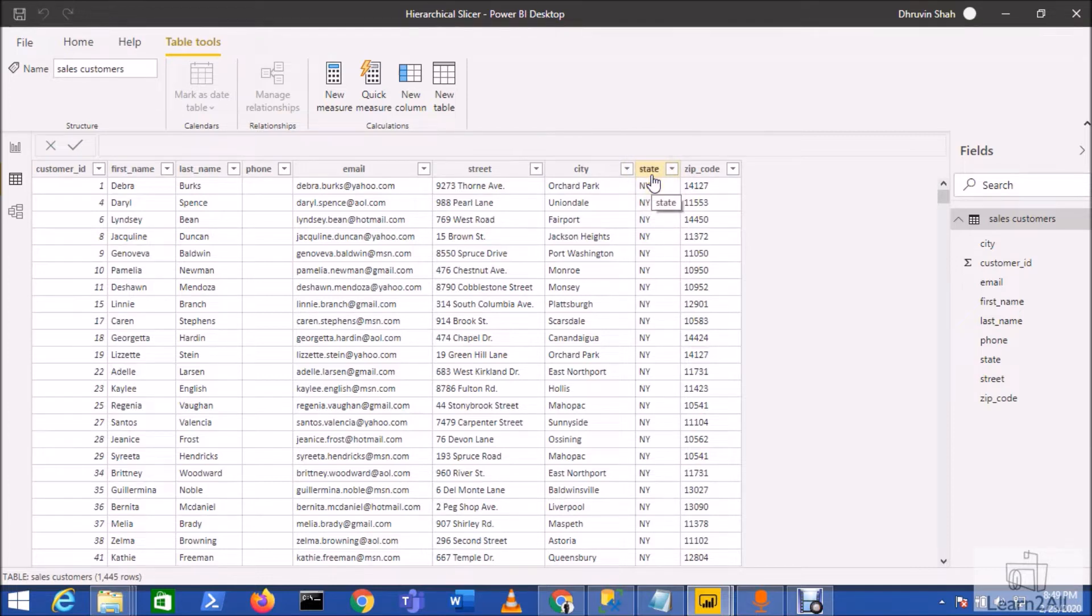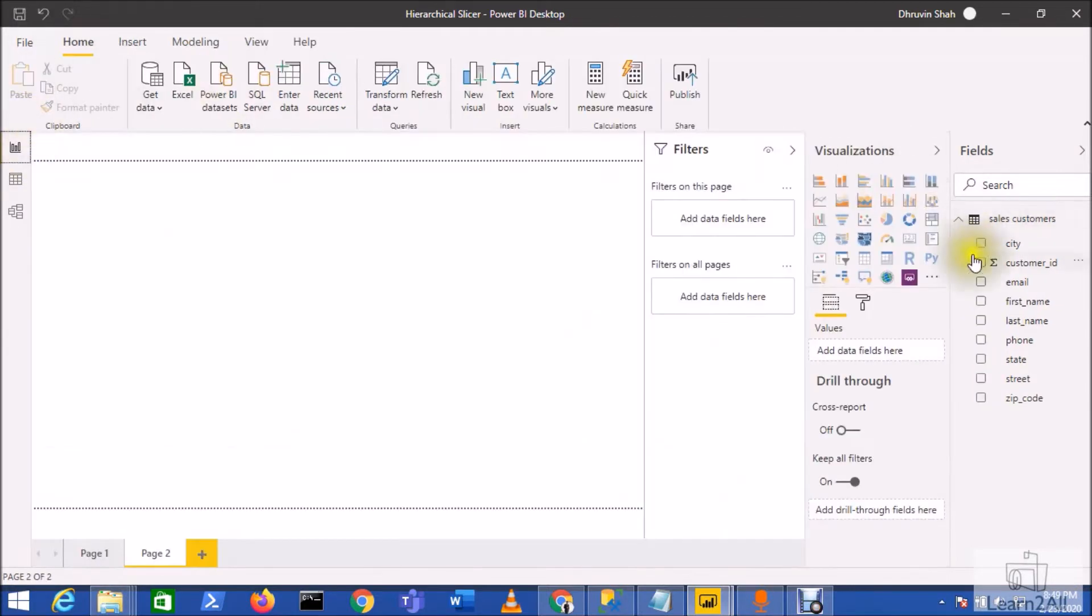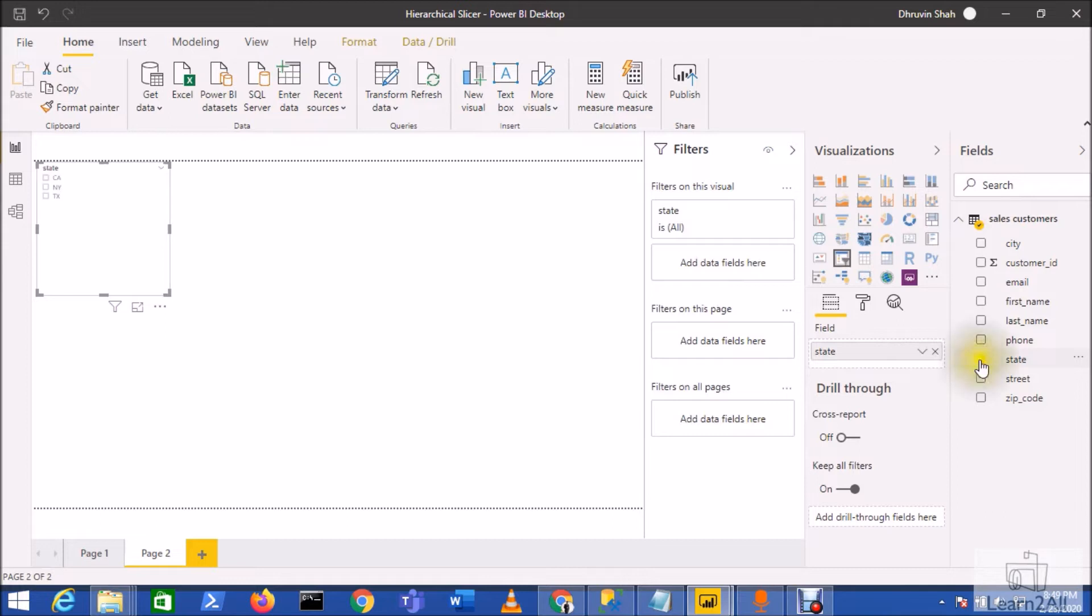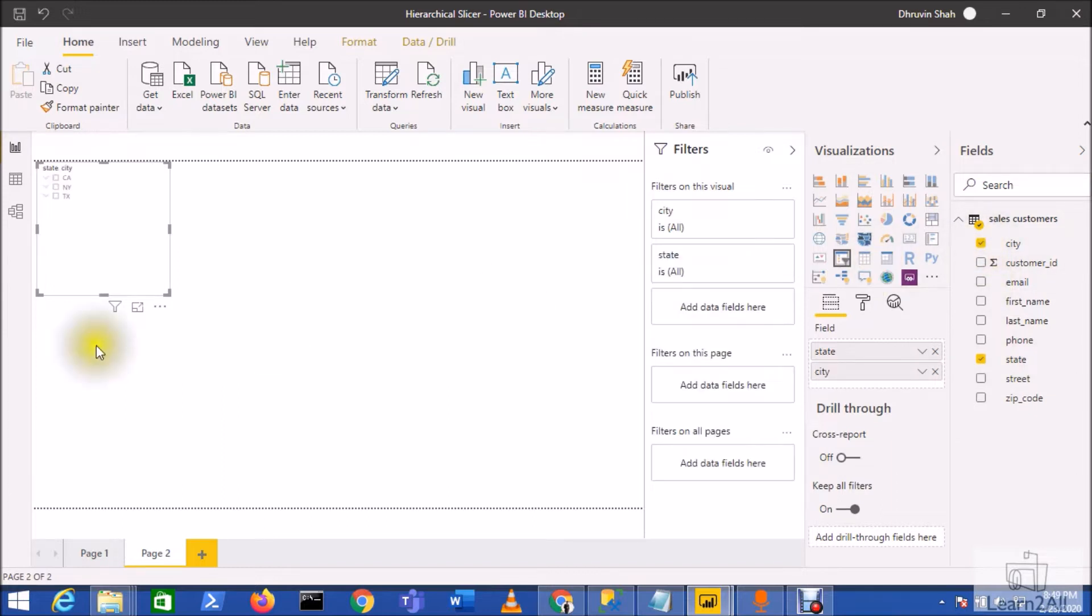For that, what we need to do is first we need to add this slicer. Now here you can add the State column as a category, so you have the states available. Now we want to add cities under the State, so for that just add the City column. So you can see here this type of out-of-the-box hierarchy has been added.